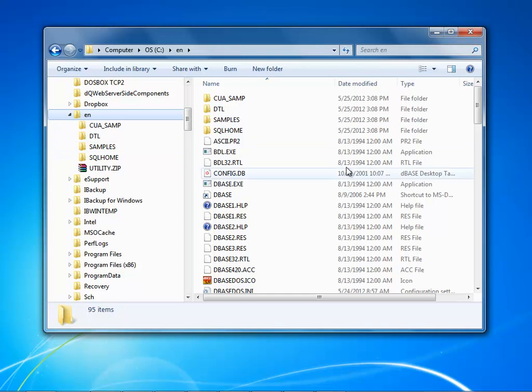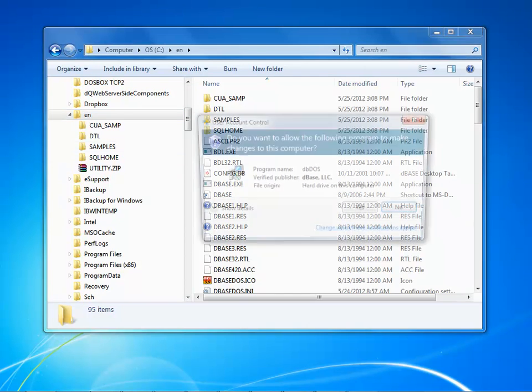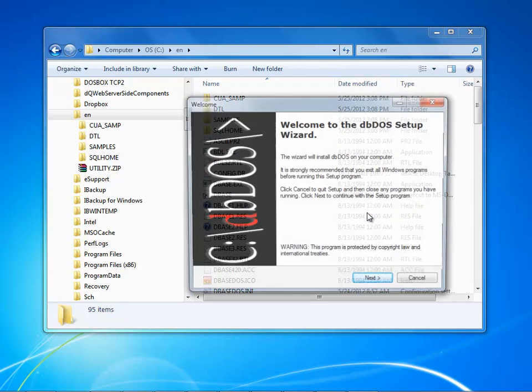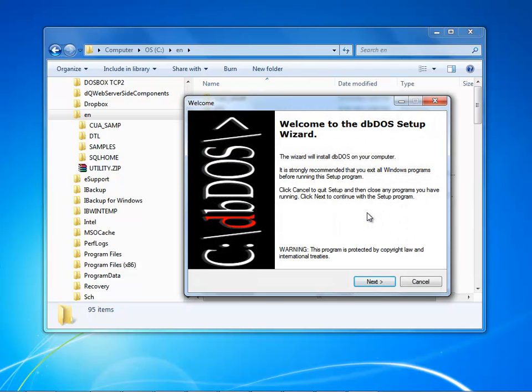To install the product, what I'm going to want to do is I kick off the setup program and the first thing you're going to see is the UAC pop up. This is basically saying that you're going to be installing something from dBase LLC called db-dos onto the hard drive. Say yes and this will kick off your installer.